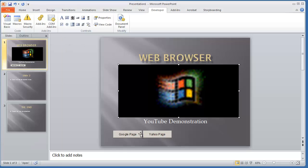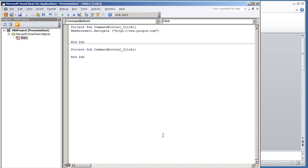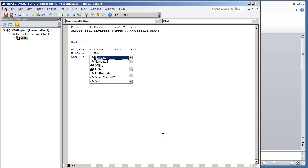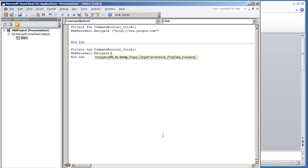I'm going to do the same thing for the Yahoo page. Double-click that button, WebBrowser1.Navigate, and put the Yahoo URL.